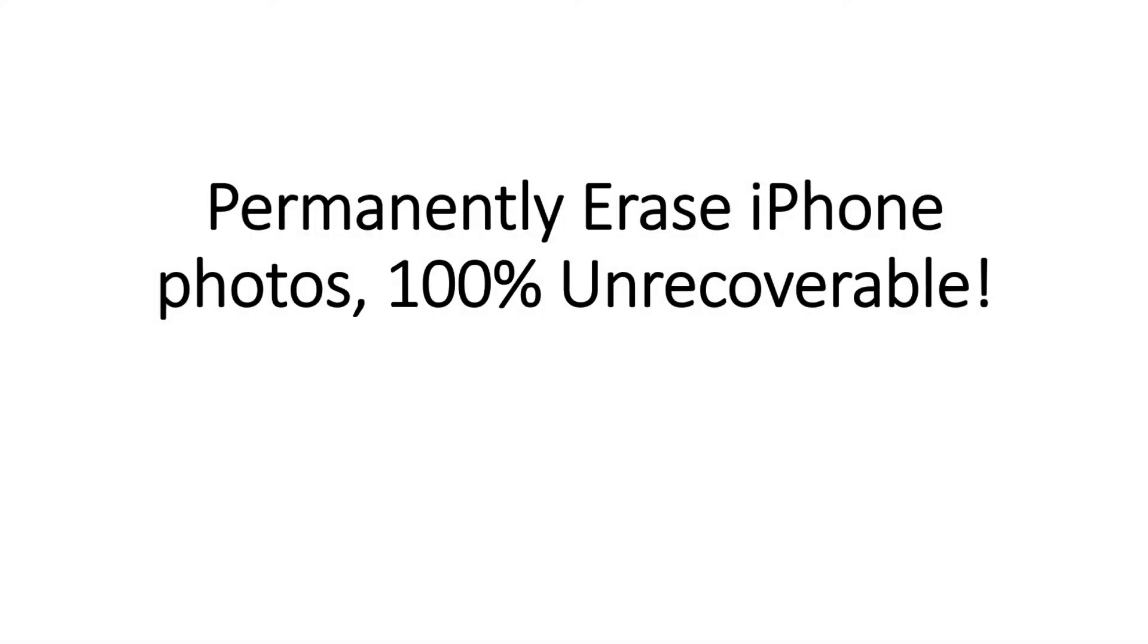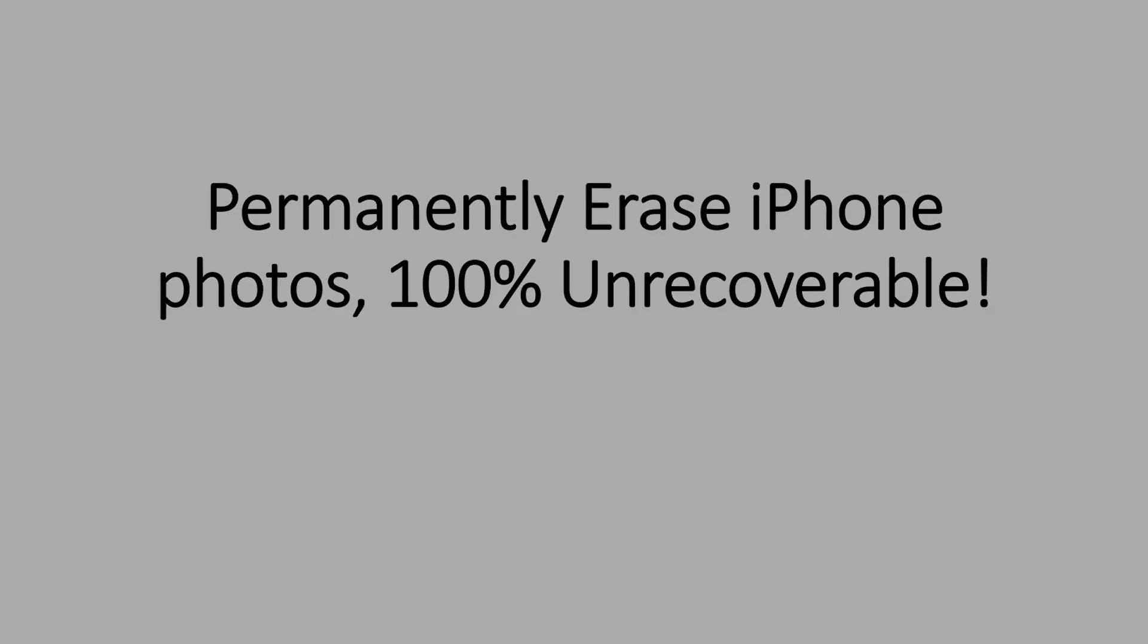Part 3: Permanently erase iPhone photos 100% unrecoverable.